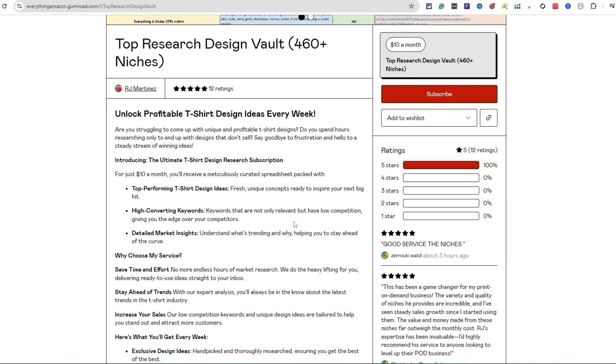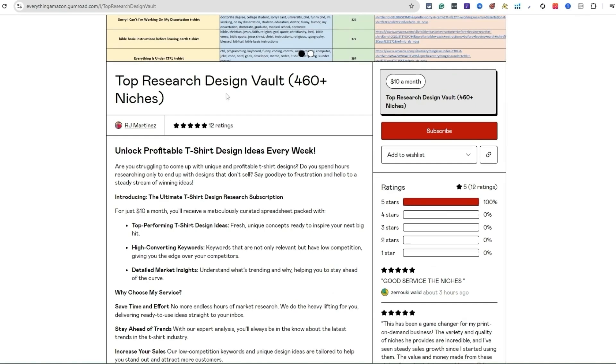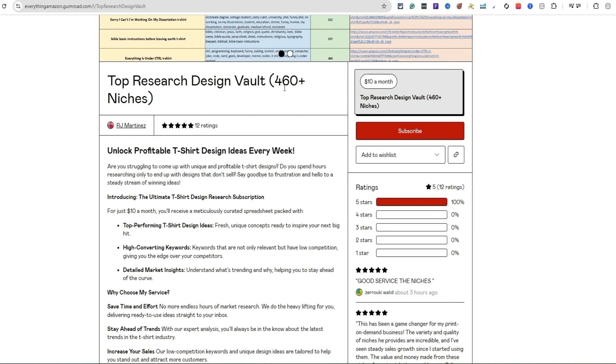It happens to me sometimes where I'll create something then go back and check and I'm like, dang, it's trademarked, I can't create this design. So always double check everything that you do because it's your business too. If you're trying to take this serious and make money and take it to that next level, I highly recommend Top Research Design Vault.